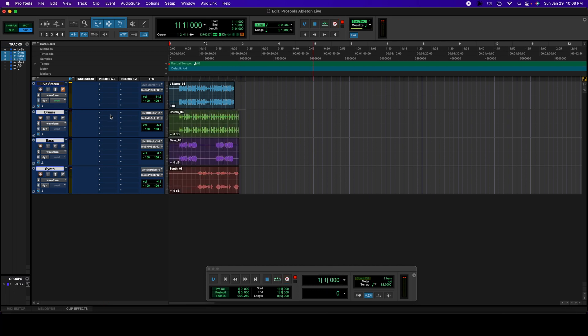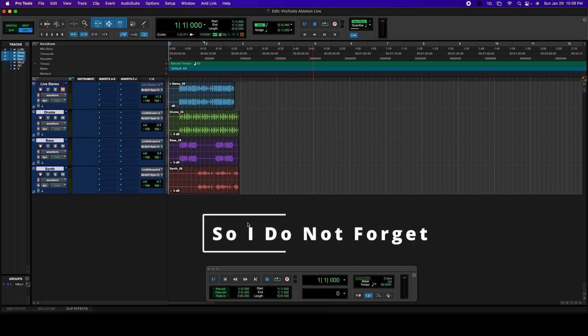Great, so that's how you record individual tracks from Ableton Live into Pro Tools, and also how to sync Pro Tools with Ableton Live. All right guys, that's it for me. Thanks for watching. Don't forget to subscribe to my channel. Leave a comment if you have any questions. And I'll see you on the next video. Bye-bye.